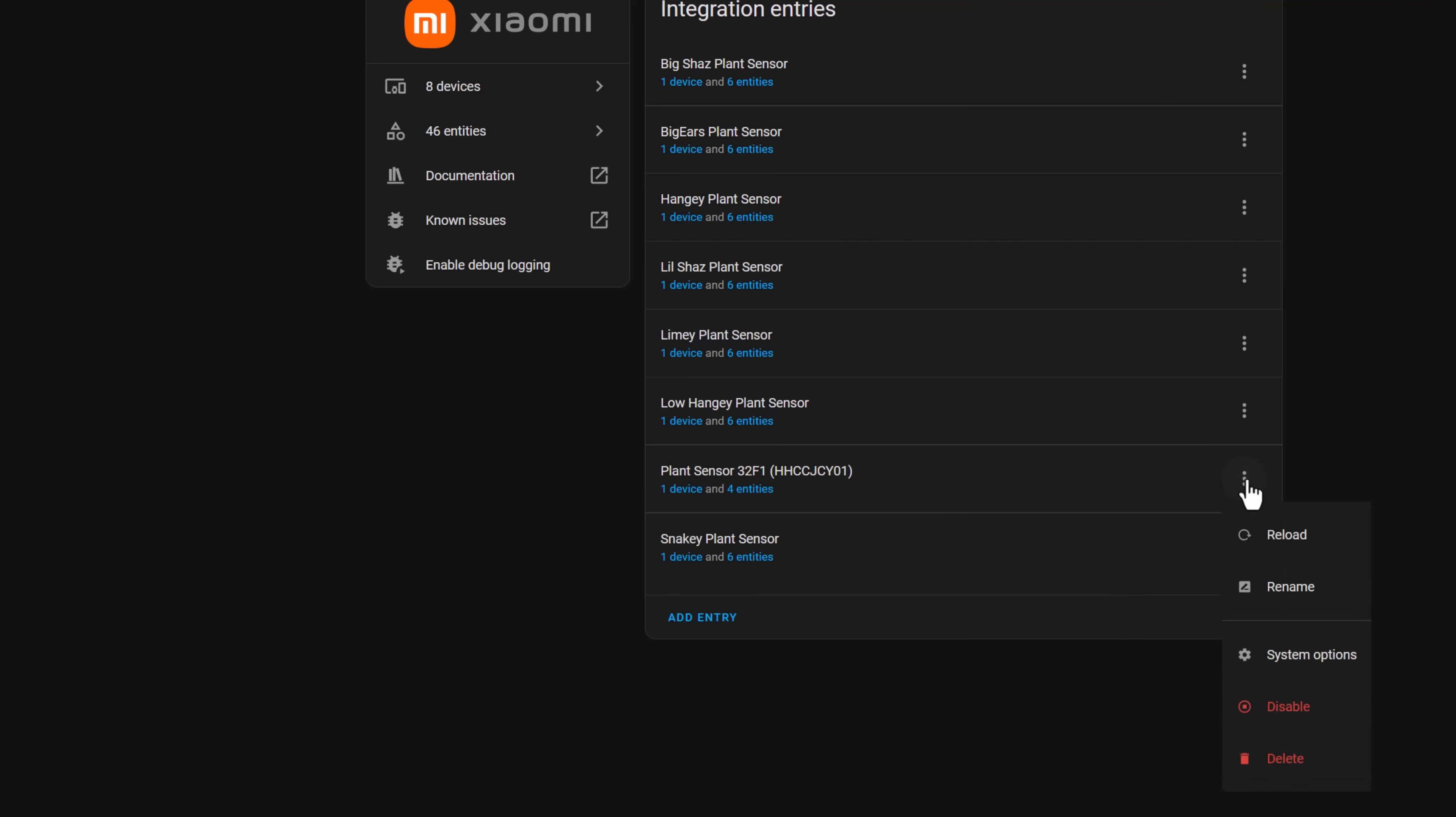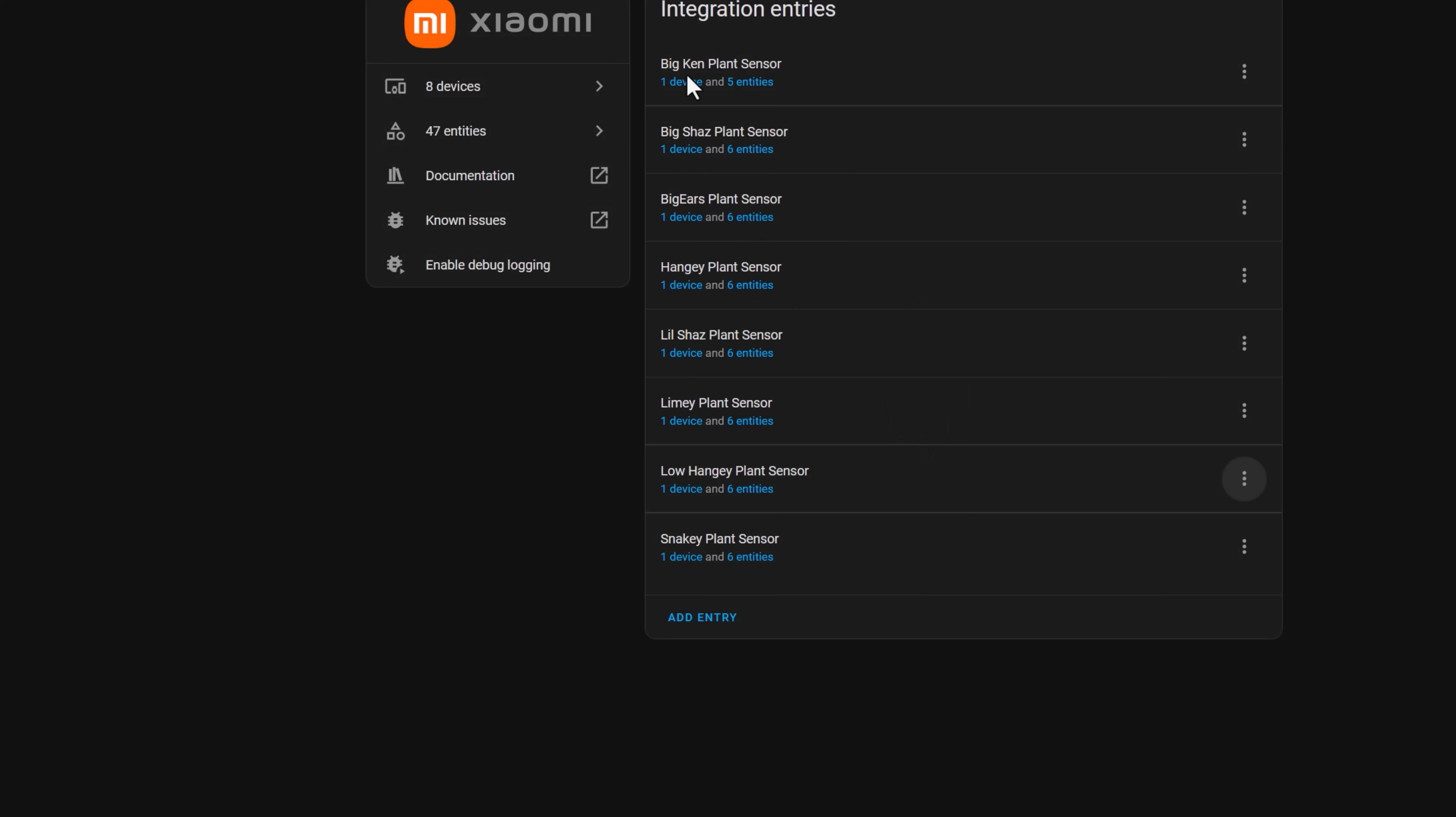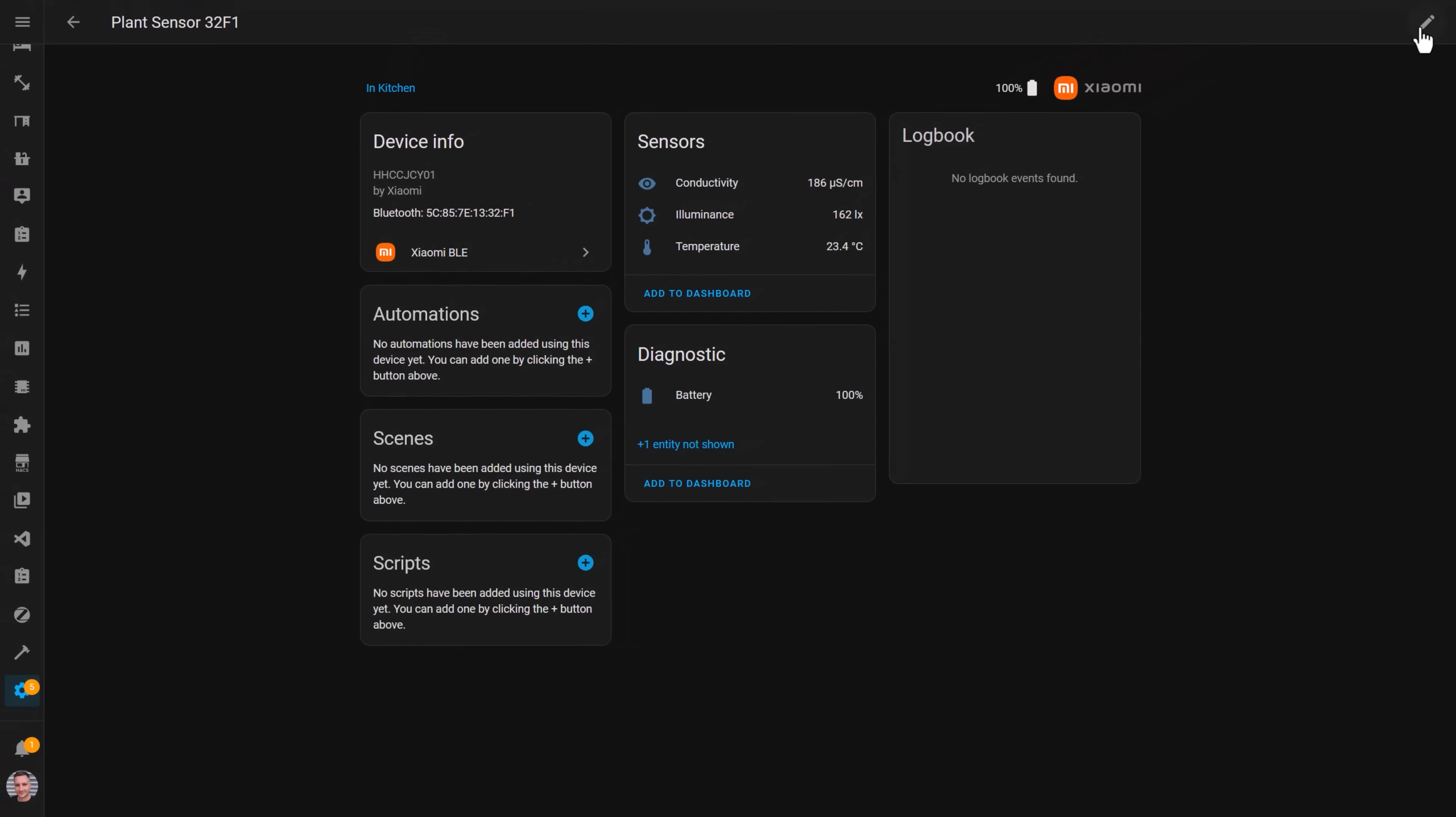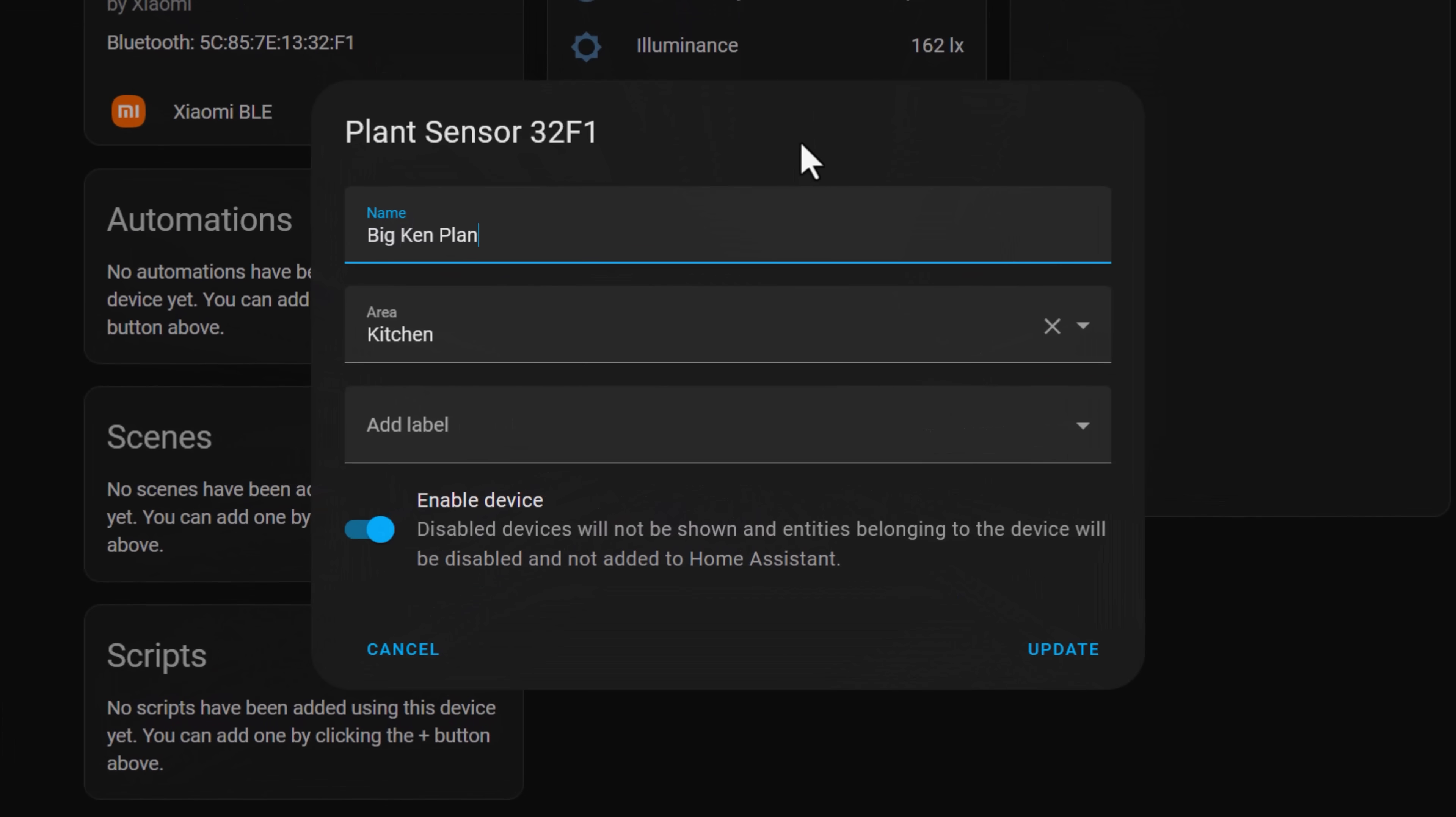The first thing I did was rename the device in the integration so I knew which plant it belonged to. Yes, my houseplants do all have human names. I then clicked on the device and renamed it again in this screen so that all of the entities would also be renamed.